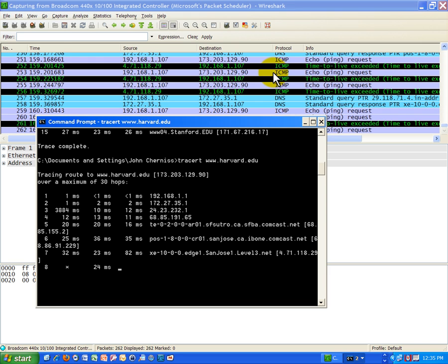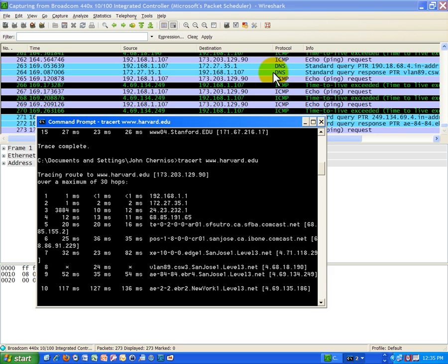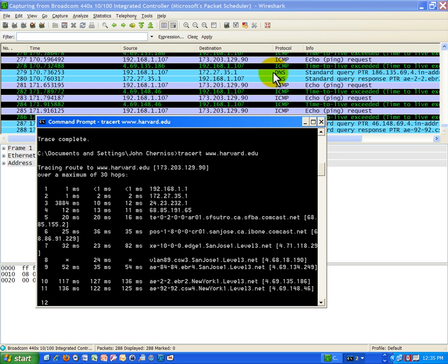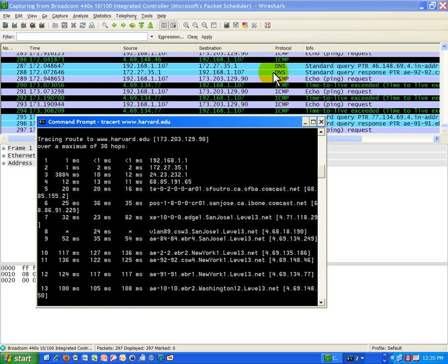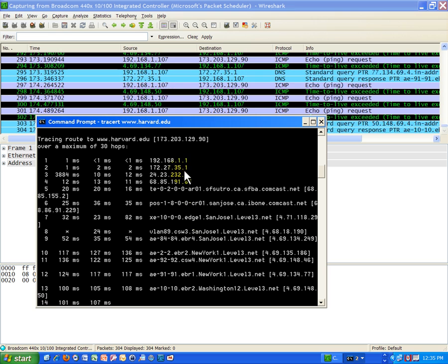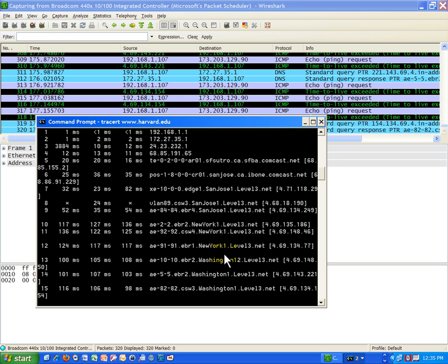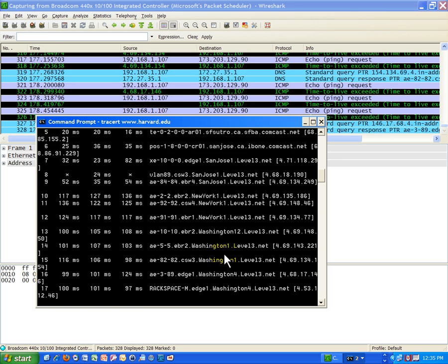This is going to take longer because it's going across the country. And you'll see the farther you go out, the longer the delay, which makes sense. Now we're in the New York area, you can see these are the routers on the other side of the country. Washington, that's Washington DC.